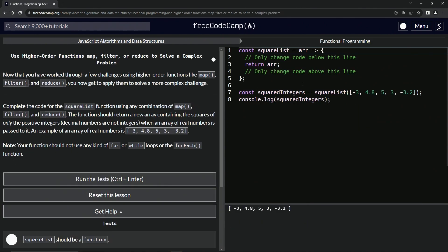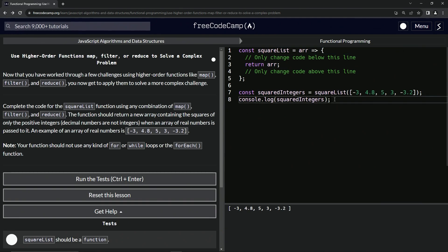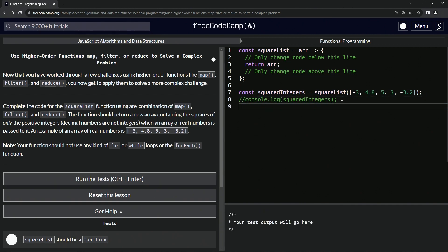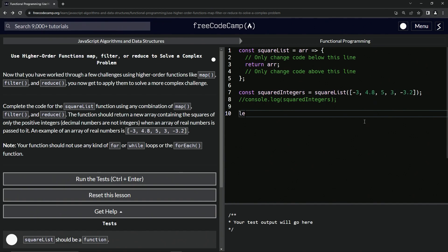This one's much easier than the film one, the film reduced one. Trust me on this one, this one's way easier. So let's get to it. Like on the last one, we're going to work outside of the thing first so we can check it before we put it in here. Let's comment out this console.log right here because we don't need it right now.